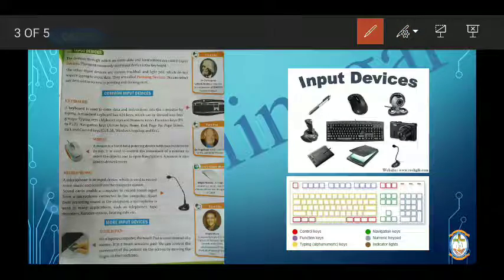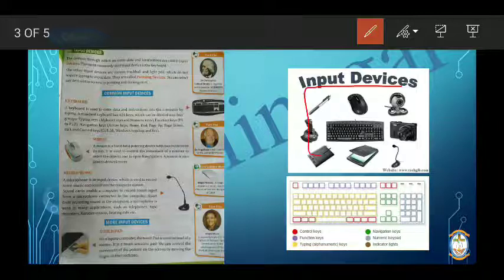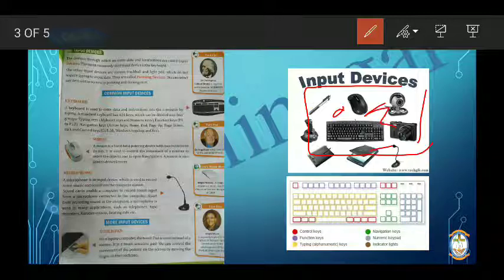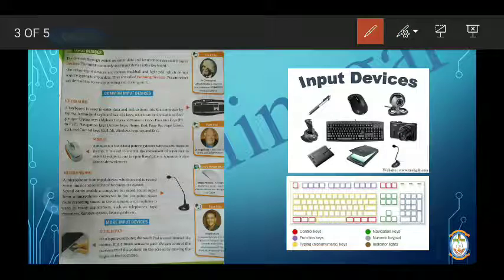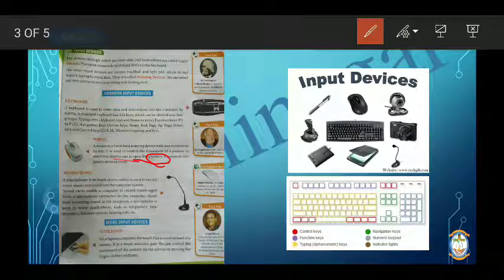The next input device is the mouse. Mouse is also an input device. With the help of the mouse we can select any item on the screen or monitor, and we can use various functions and select objects on the screen.